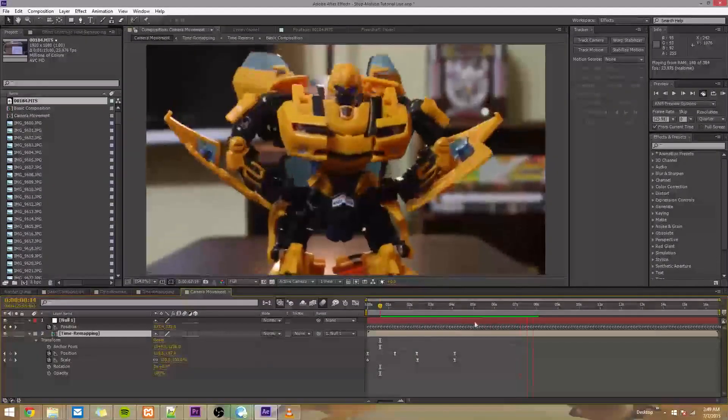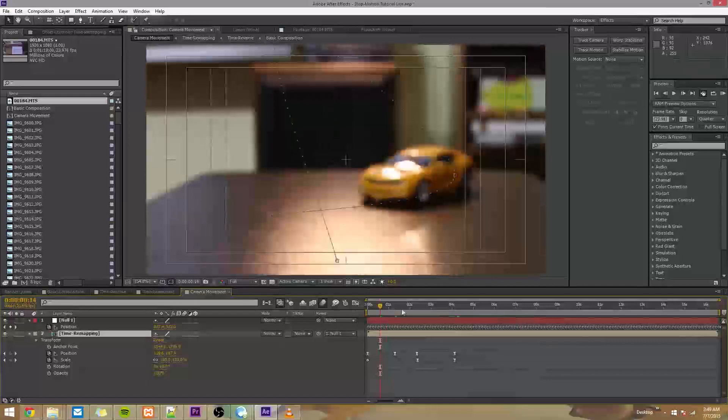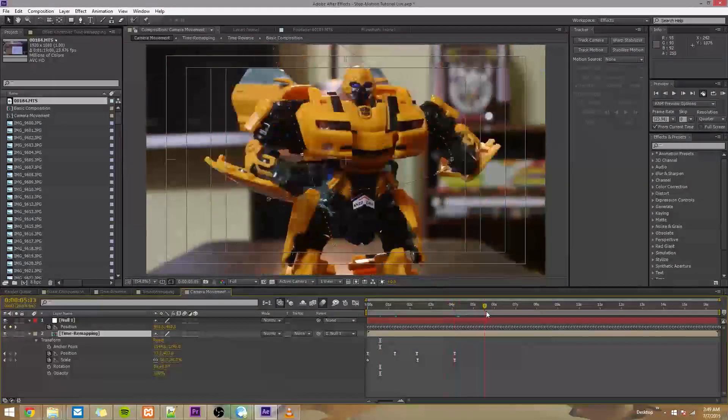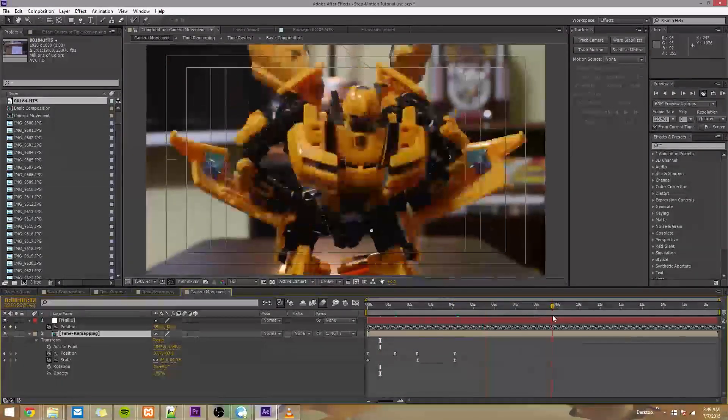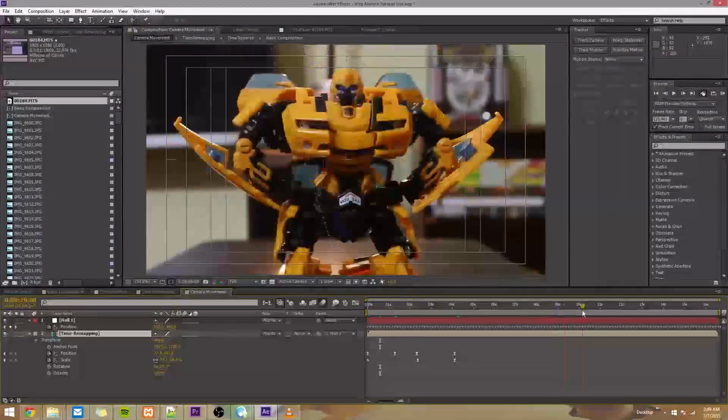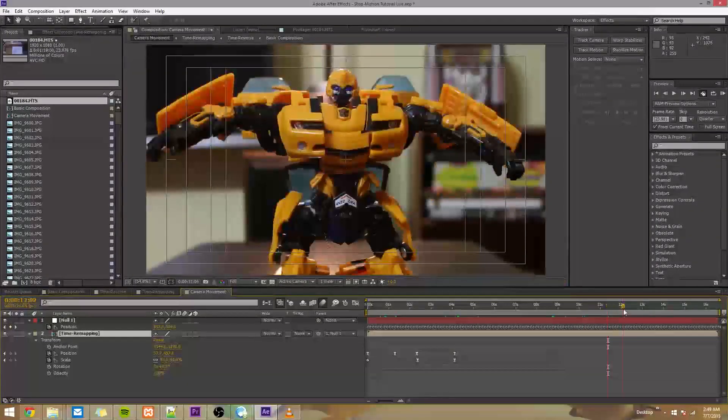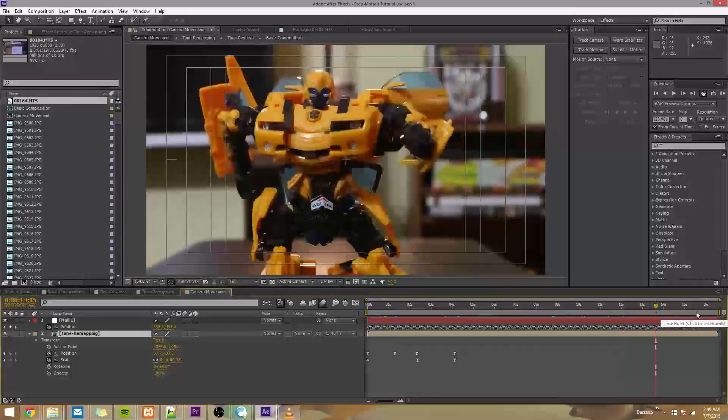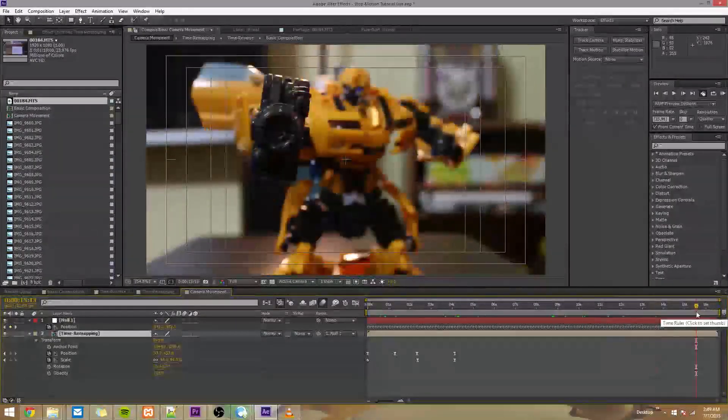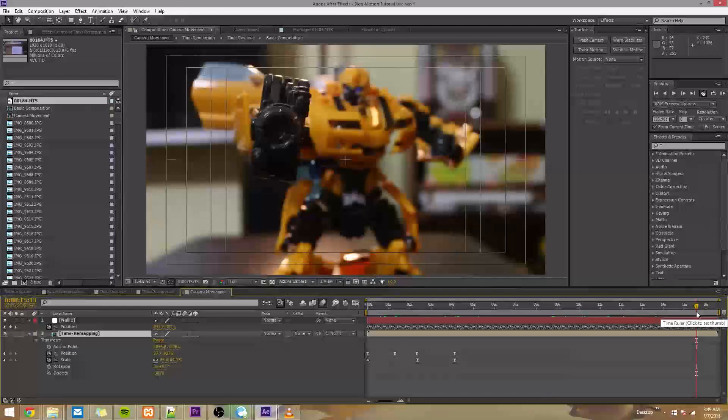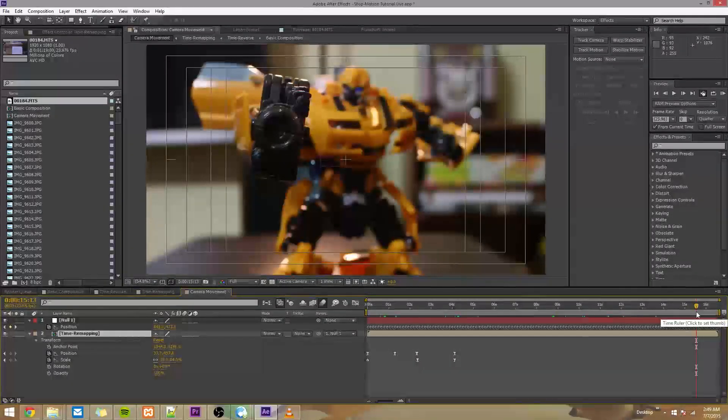So now we've got not only our manual keyframes, but also we've got this handheld camera data that allows the camera to just stay alive and keep moving even after we manually keyframe it. So that's just a really nice touch I like to add.